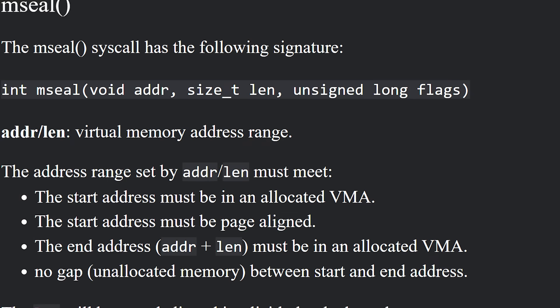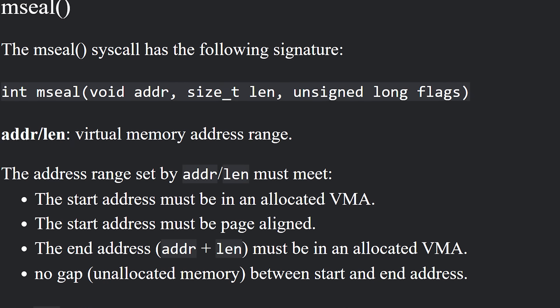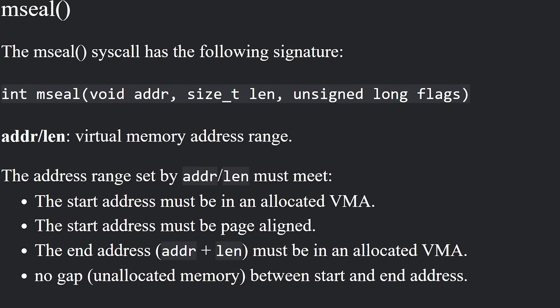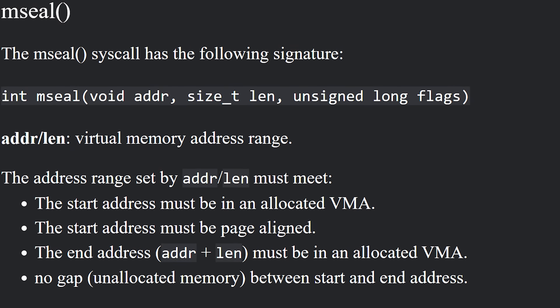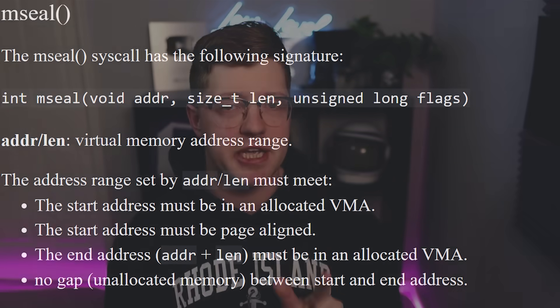It's a new syscall that will allow the kernel to protect a page of memory so hackers can't take advantage of it. And in classic Linux tradition, it's been met with a ton of controversy by Linus in particular. In today's video, we're talking about the mSeal syscall. Let's get into it.